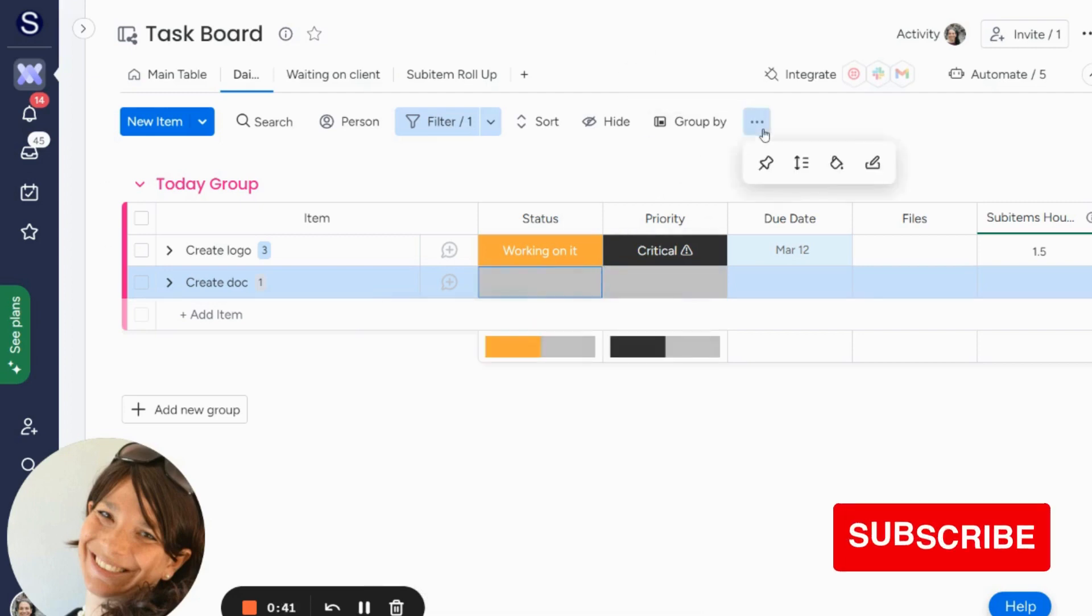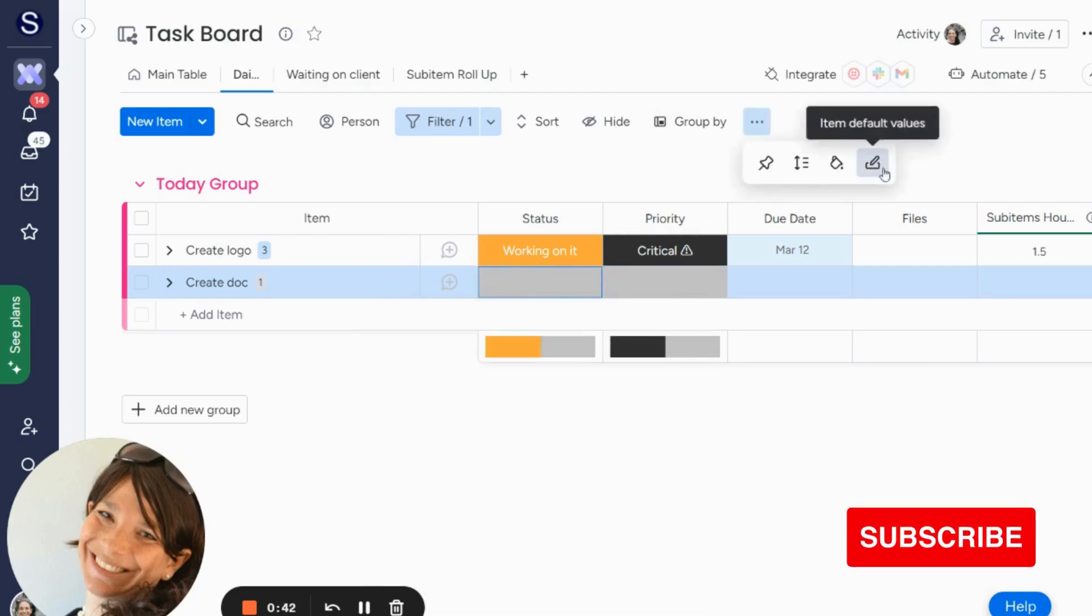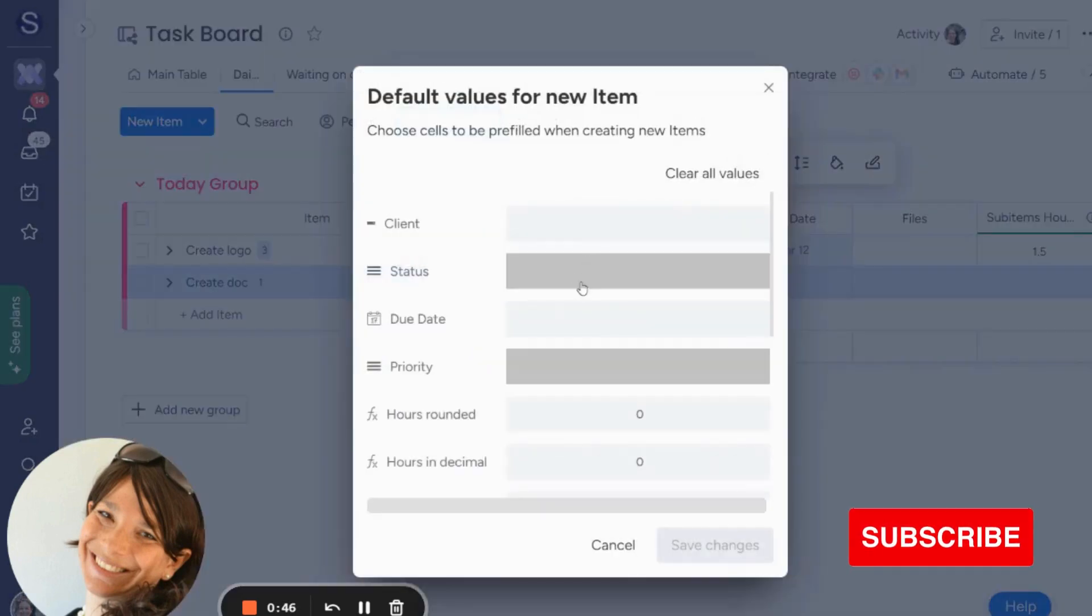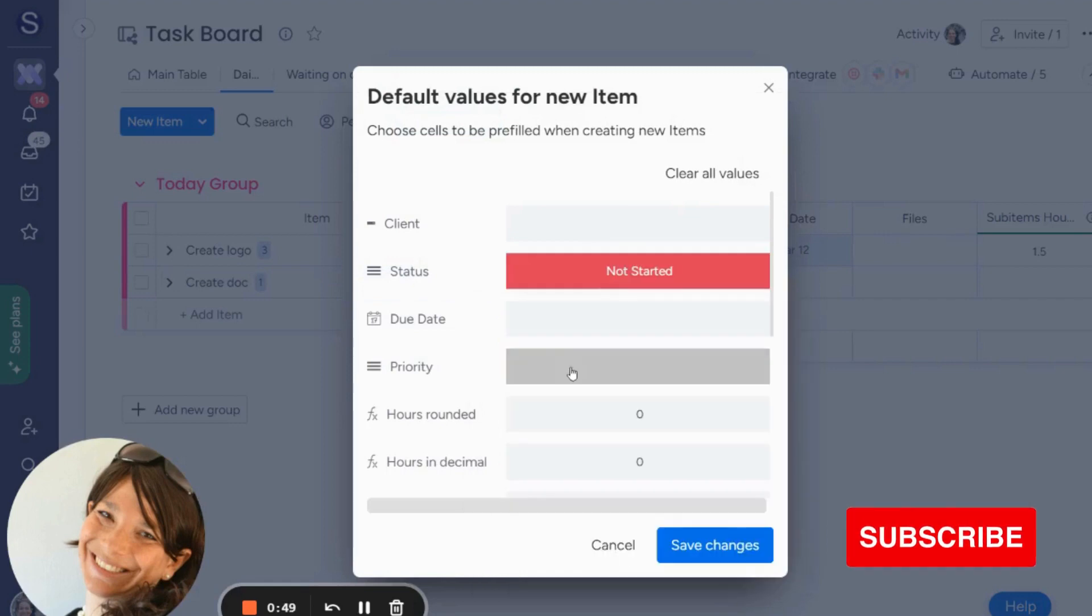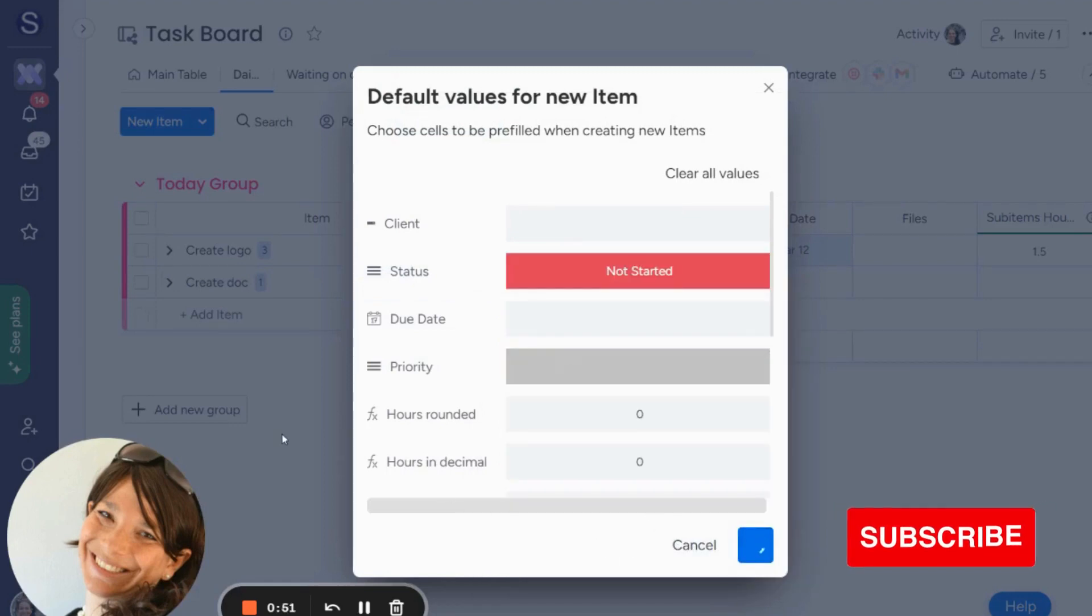So what I do is I click on these three dots here and this pen that says item default values. I click on it and here I'm just going to save the status to not started, and then I hit save changes.